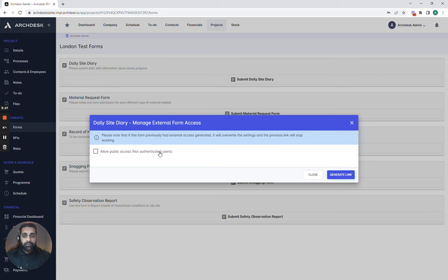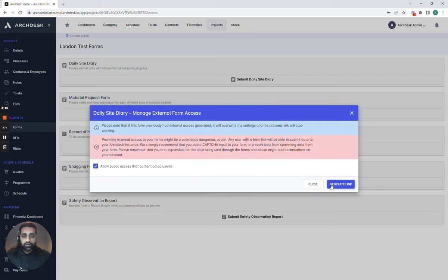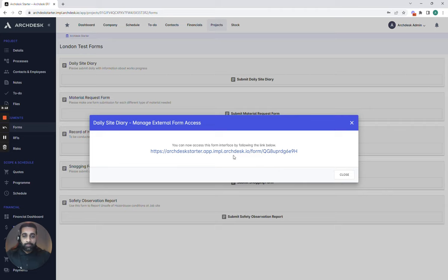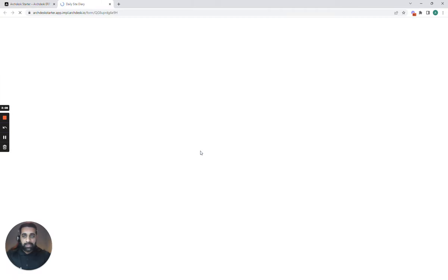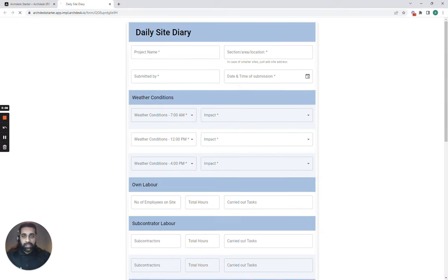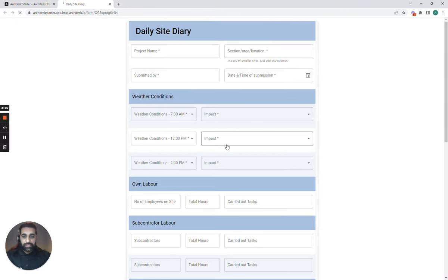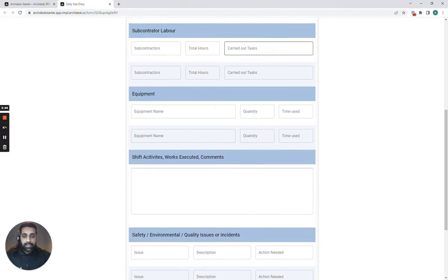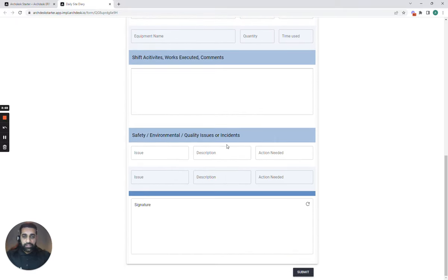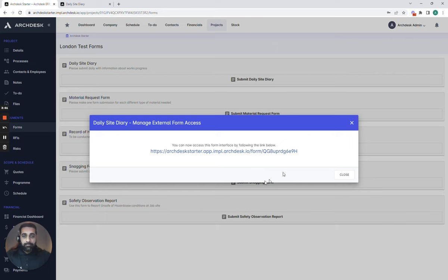So whenever you've got a subcontractor working out on site who isn't part of your team but is part of the project and you need them to update information, we can quickly share them a link where they receive the form in a web browser and they can input the information allowing you to then completely look at the data that's been submitted and make actions against it.